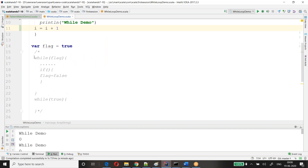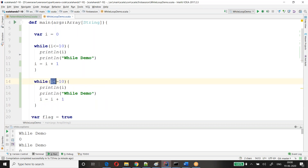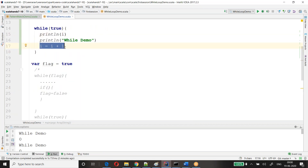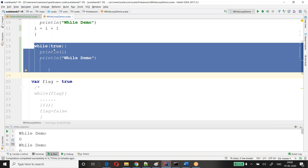If you want to make it an infinite loop, you can write while(true) directly — no flag, nothing. This is infinite — it will keep on printing. There are some cases where we need an infinite loop, for example Kafka consumer — it has to keep on running, fetching records and displaying them in the console.